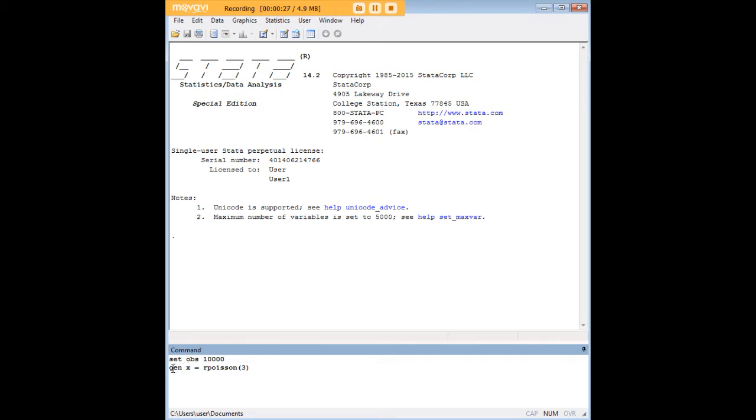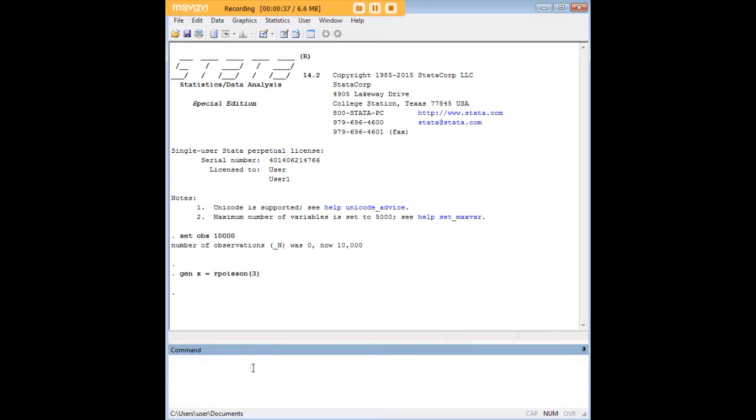And within those, we're going to use this command, gen, which is to generate a variable. We'll call it x. And we'll set it equal to the Poisson distribution with a mean of 3. And we'll click Enter.